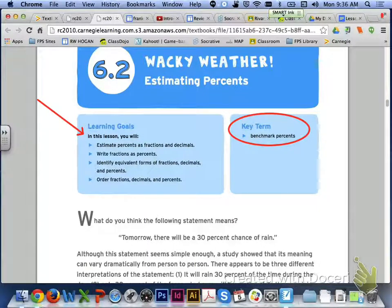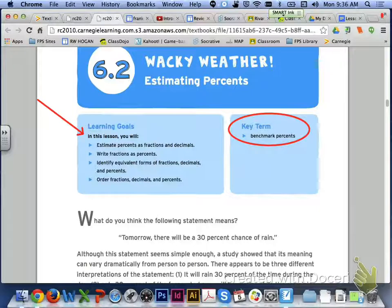Identifying equivalent forms of fractions, decimals, and percents, and finally ordering fractions, decimals, and percents. One key term in lesson 6.2 today will be benchmark percents.